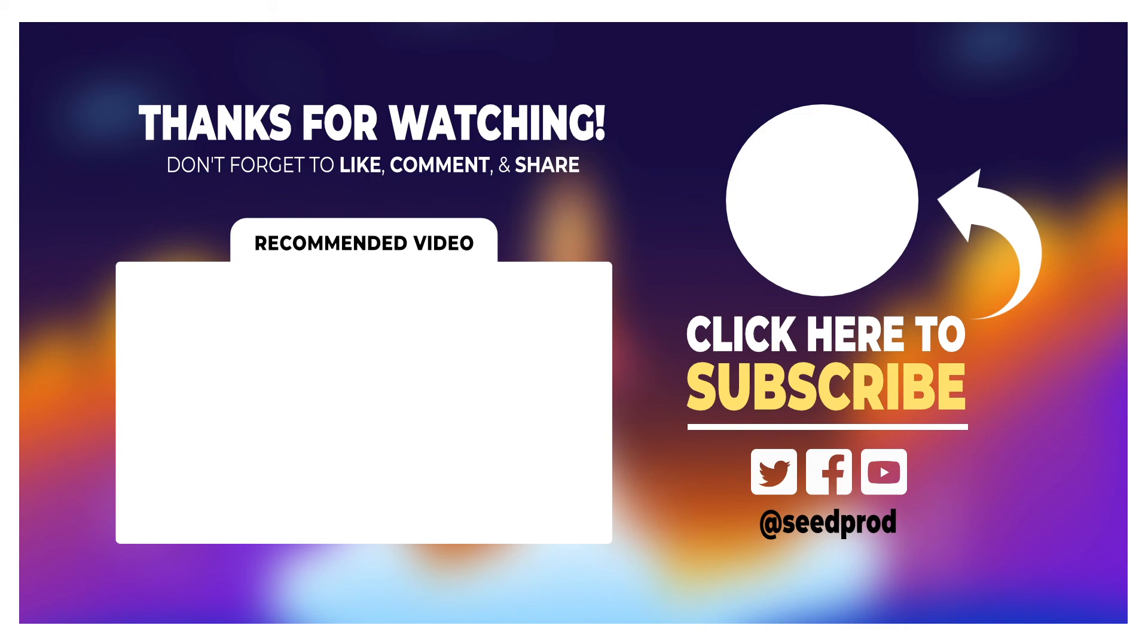Now that you know about the 11 best WordPress login page plugins in 2021, maybe you'd like to check out this video on the 10 best one-page website examples to try today, which will give you great website design ideas. Thanks for watching and I'll see you in the next video.